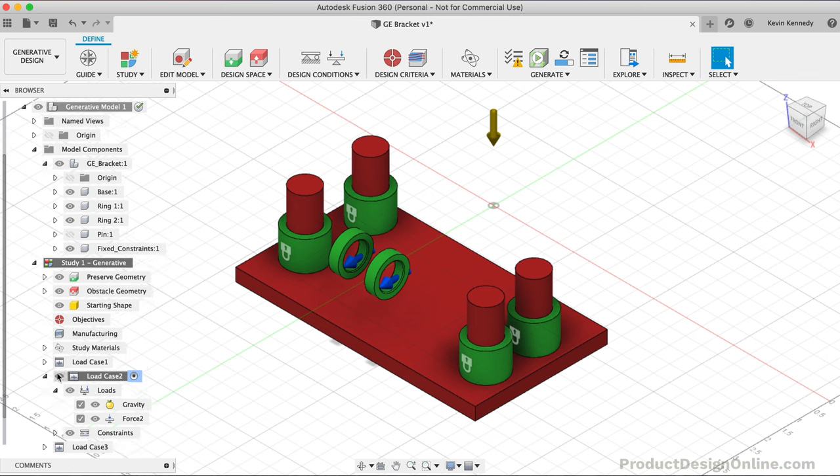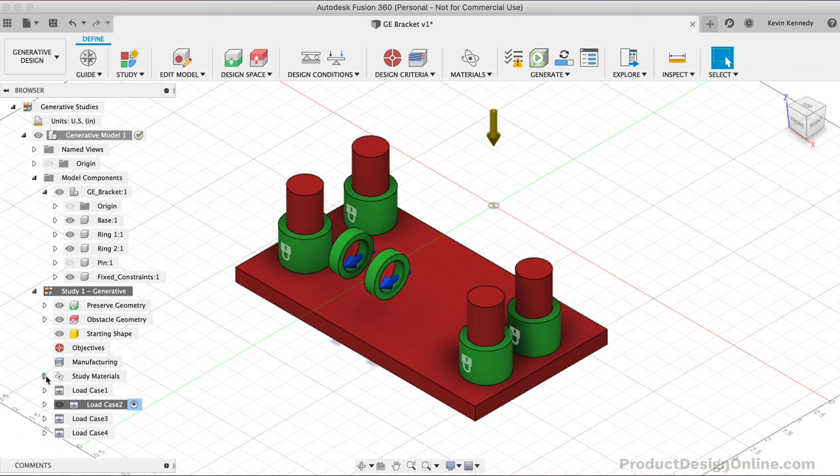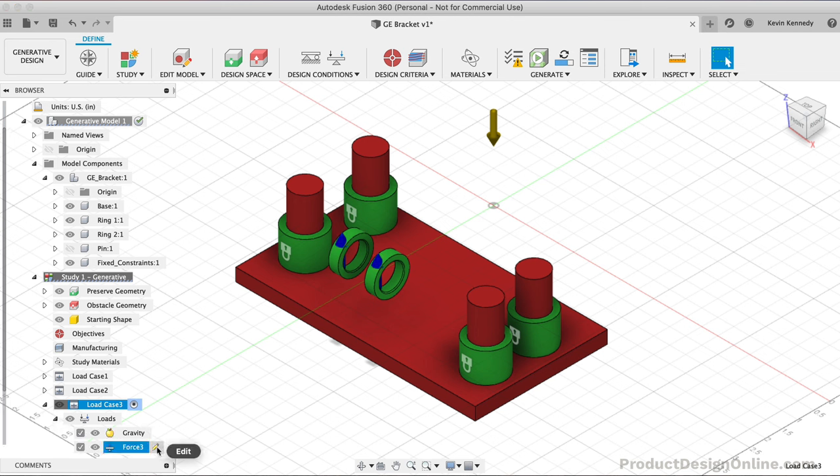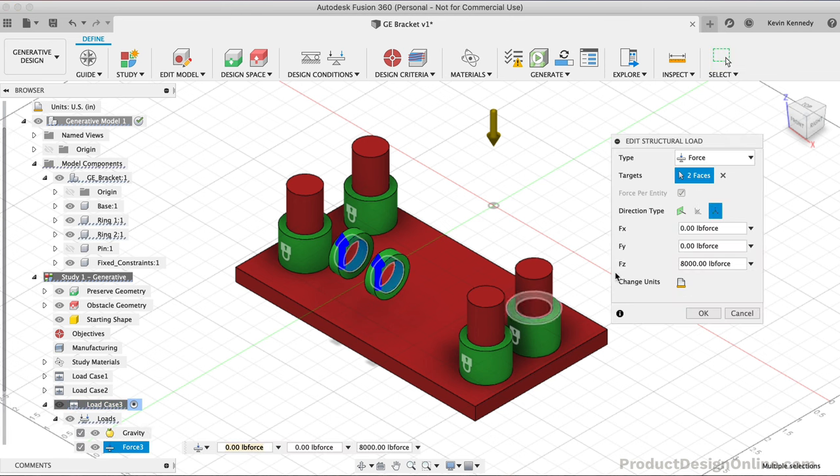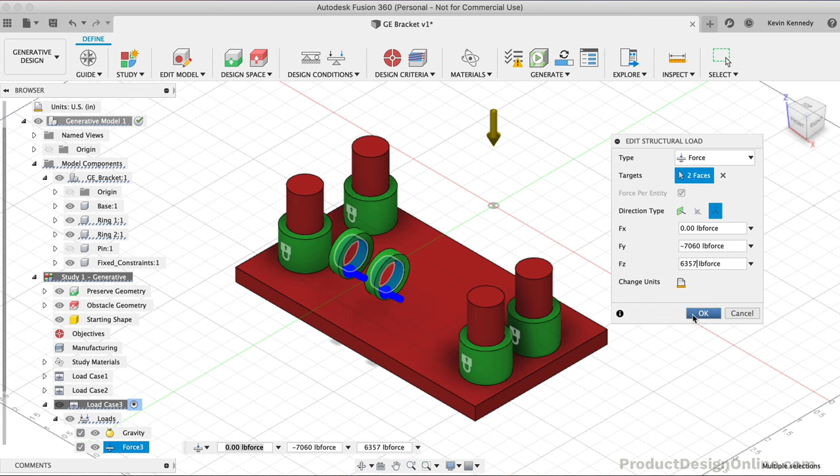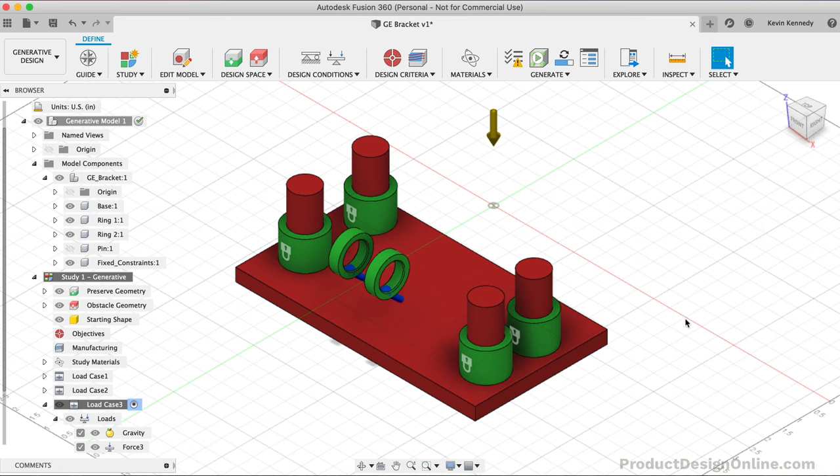Let's now alter Load Case 3. I'll double-click to activate it and then edit the force option. For this one, I'll type out negative 7060 for the Y direction and 6357 for the Z direction. Notice how the arrows are at an angle because we defined two different directions where the force is being applied. I'll click OK to confirm Load Case 3.